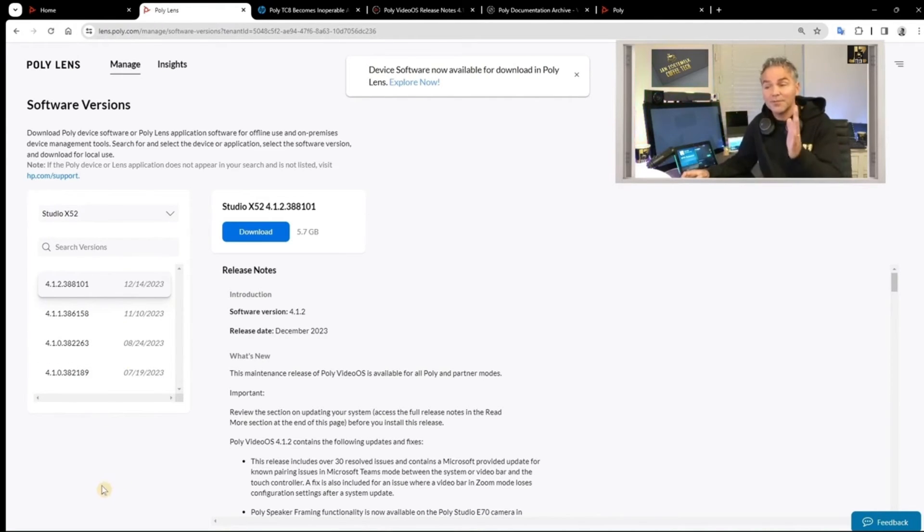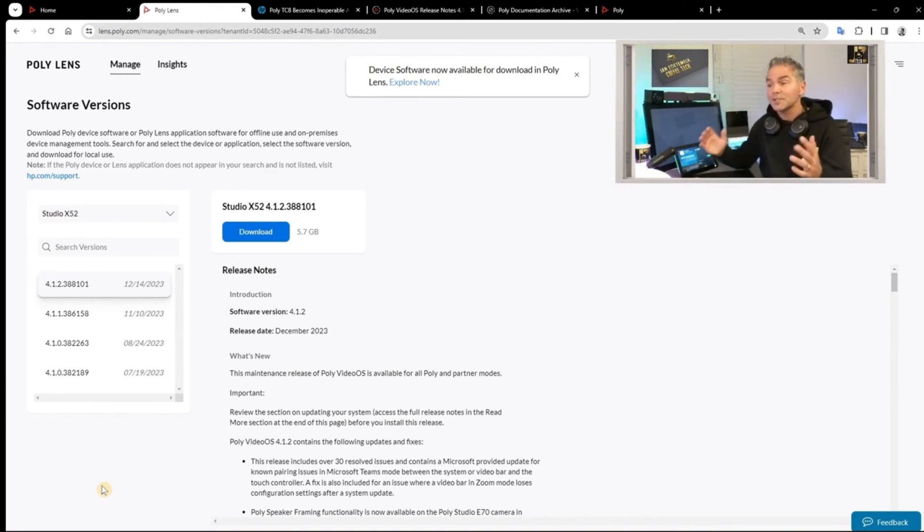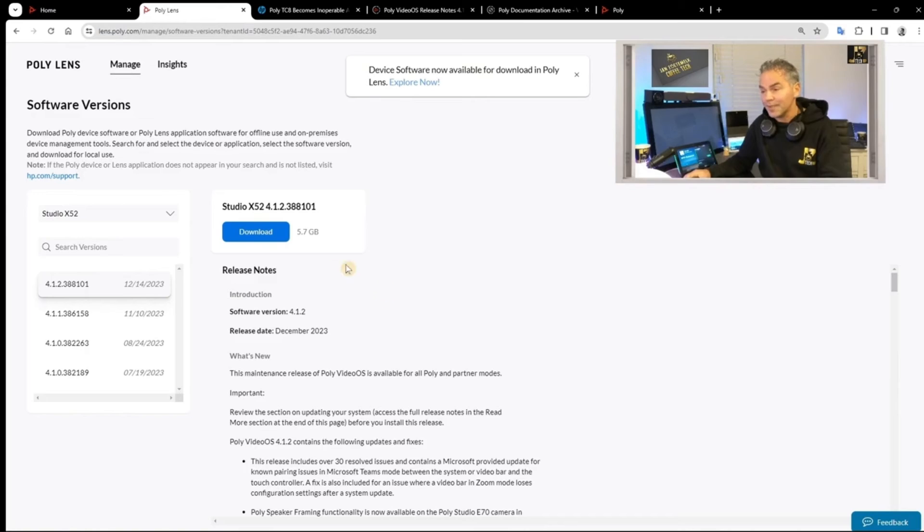So with x52 you're safe. You can just upgrade to the latest version and you're completely up to date.